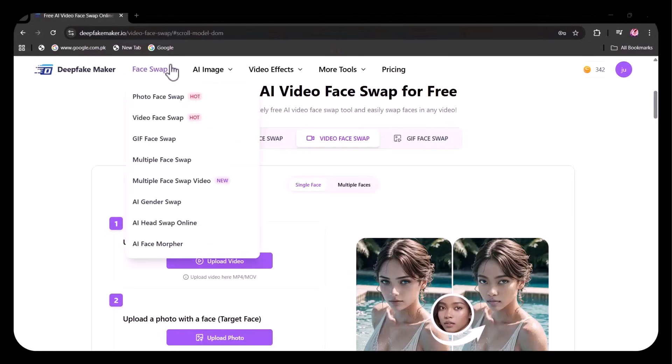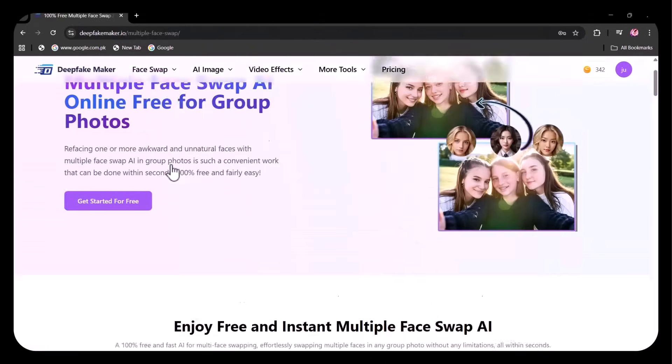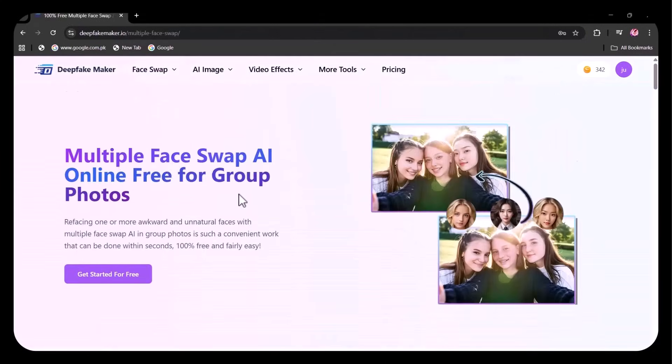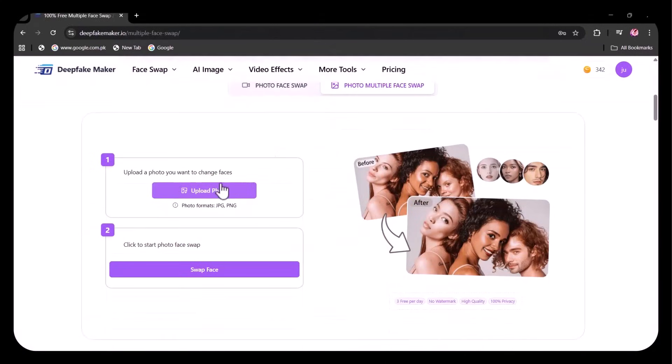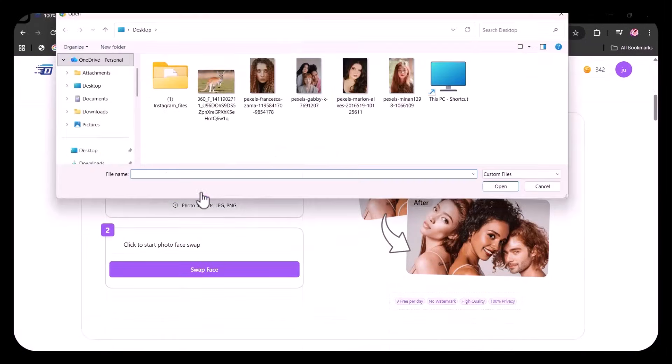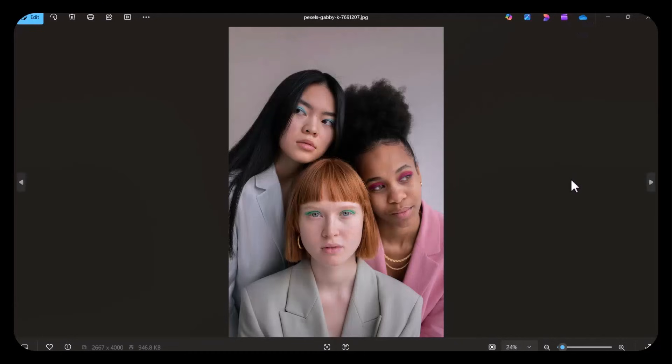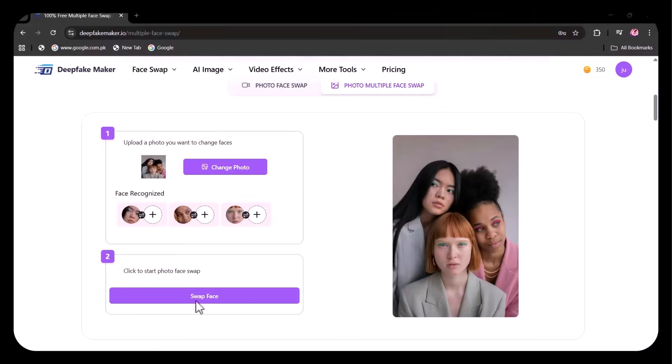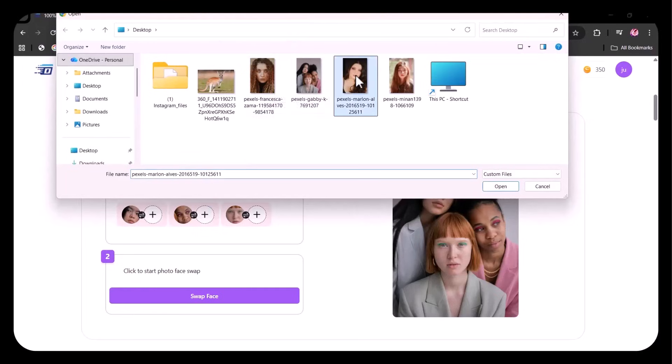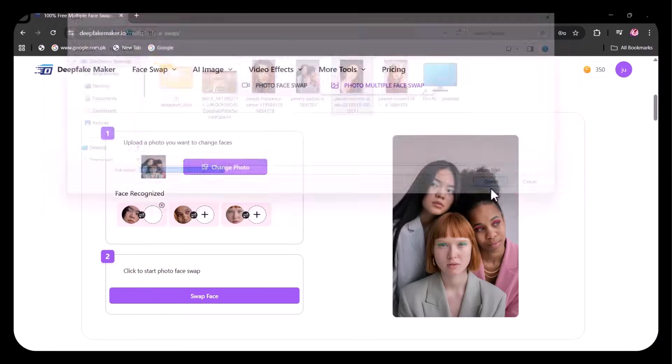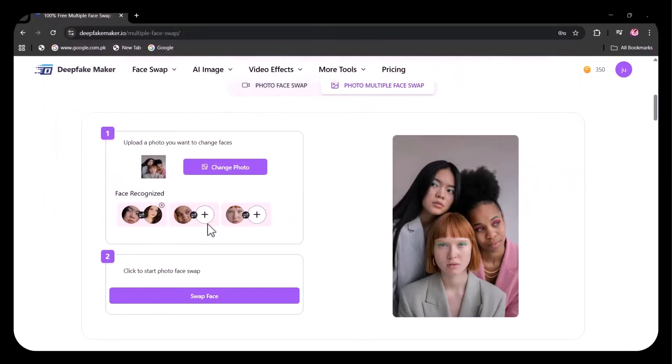Now let's try multiple face swap. Here, I'm uploading this image of three models. The faces in the image have already been detected. Now I'm uploading the images of the faces I want to swap with them, one by one.